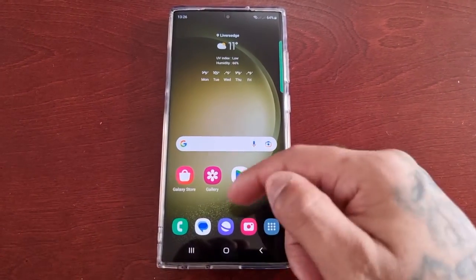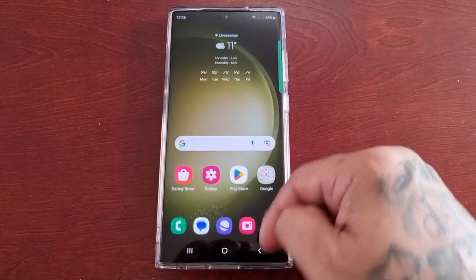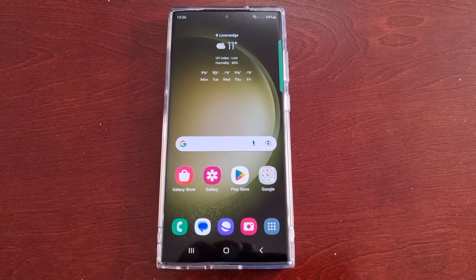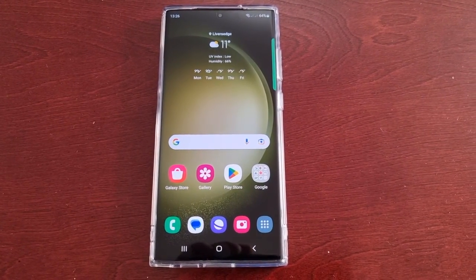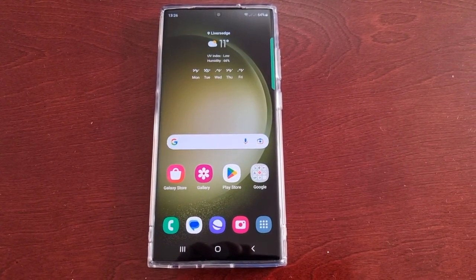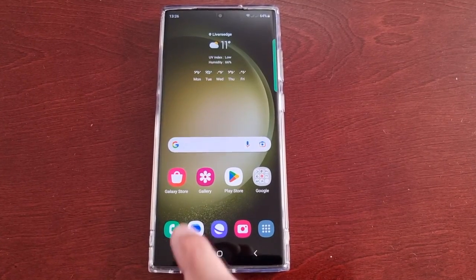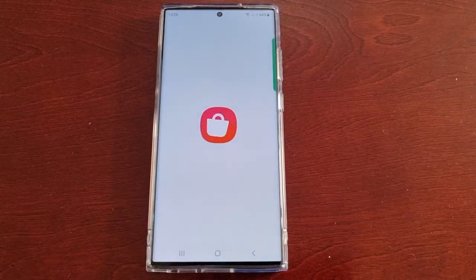It's your boy the Android Doctor back again with another quick video. I'm here with the S23 Ultra and this time I'll be showing you how to remove your credit card payment details from both the Galaxy Store and also the Themes Store.